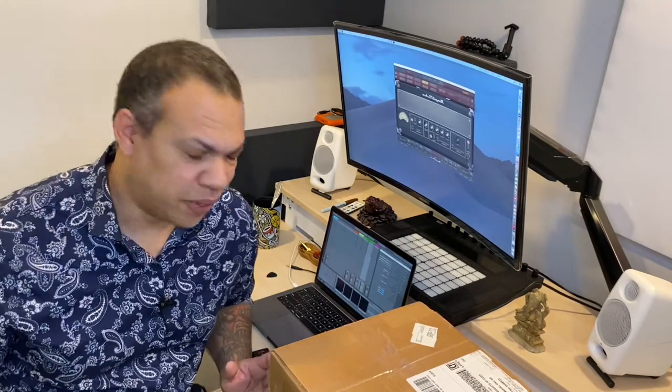What is up my fellow studio rats, producers, guitarists, friends, and family. Very excited this morning here.